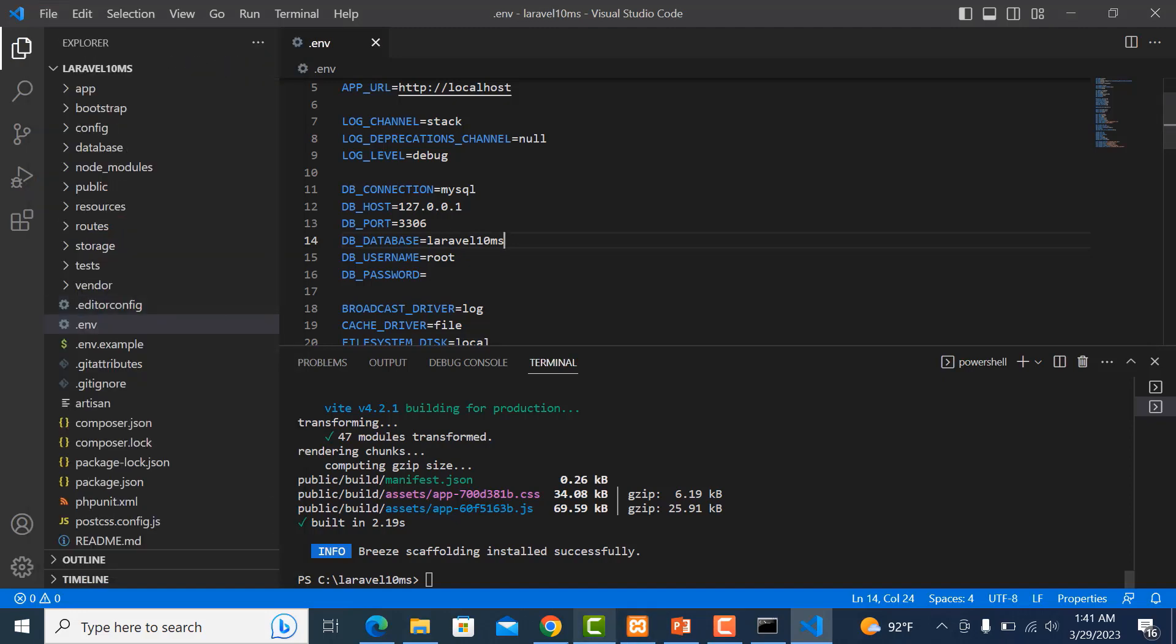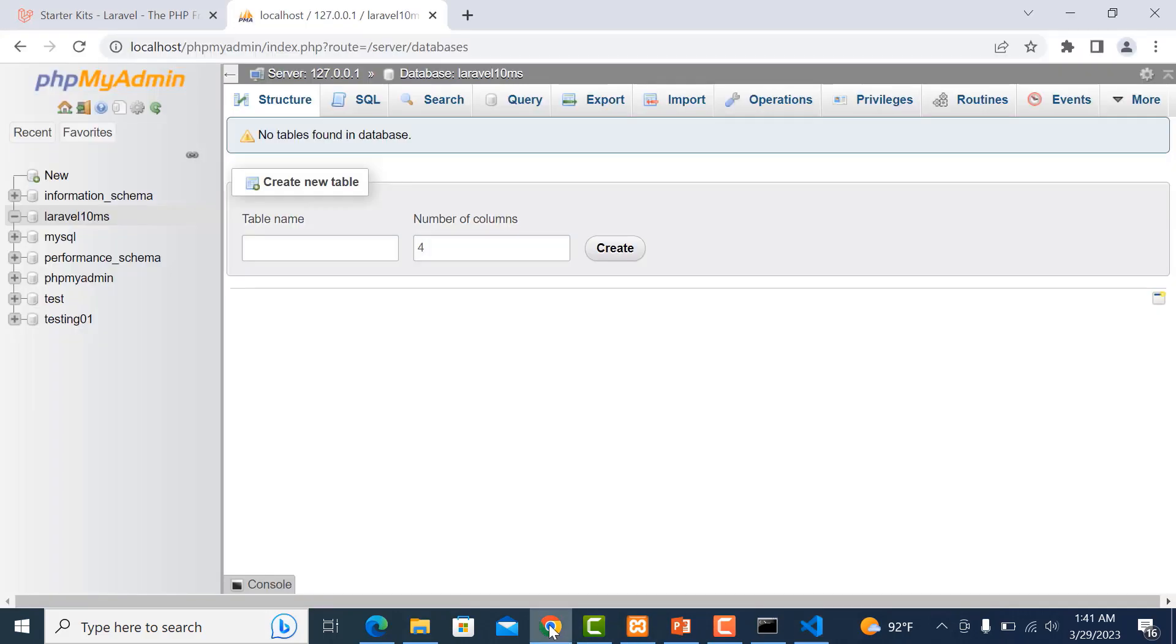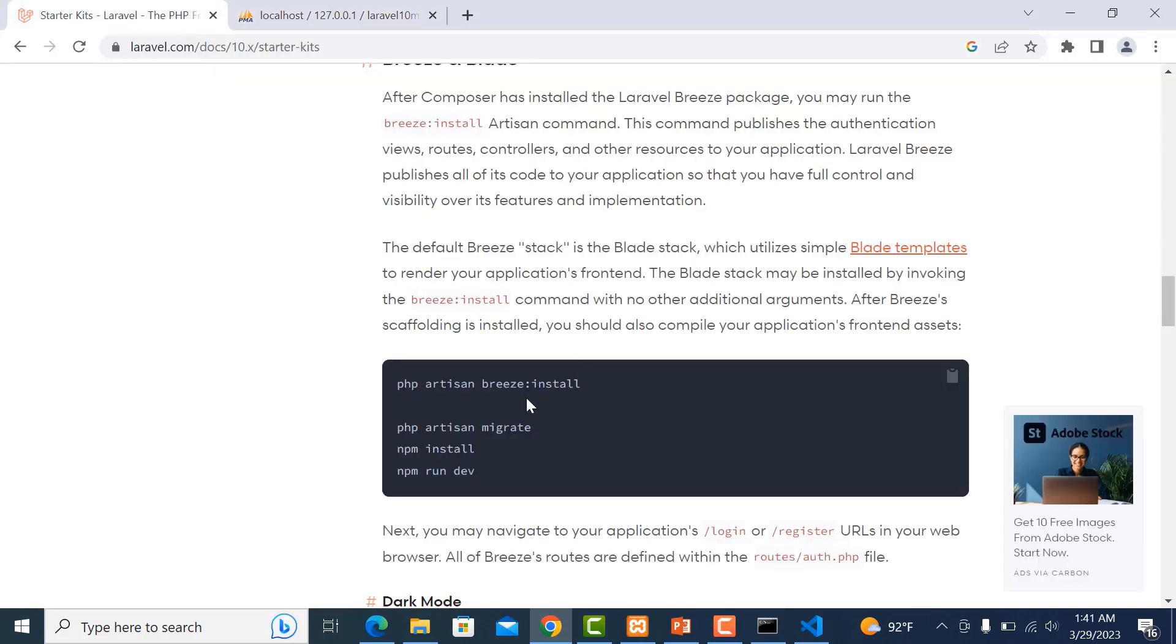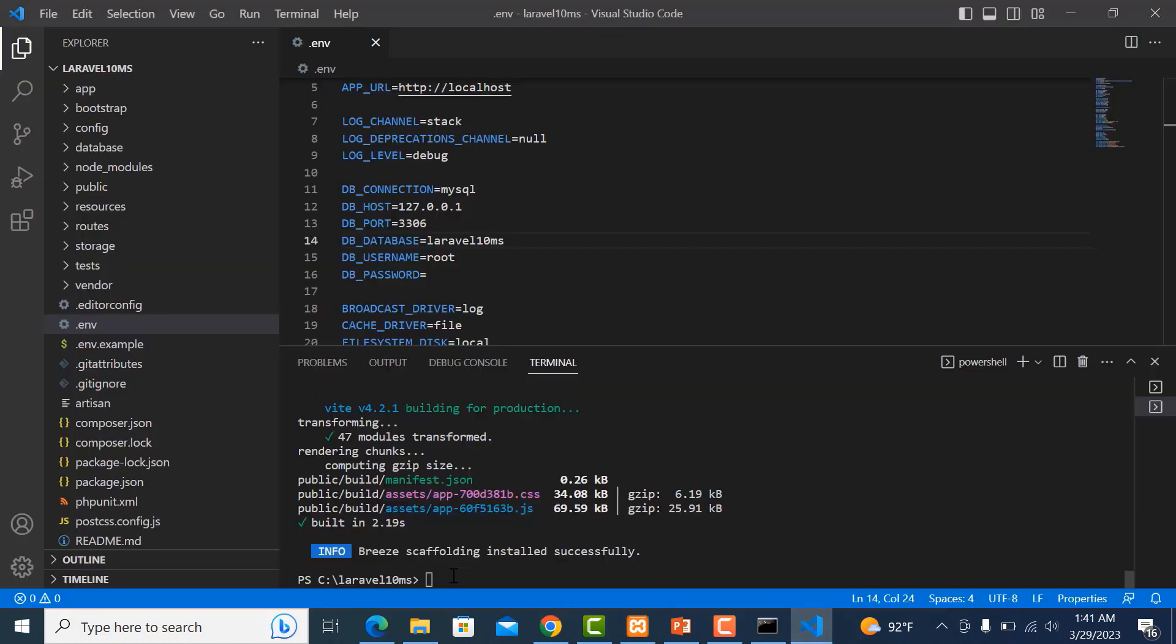Then we copy the script again: PHP artisan migrate and run it.